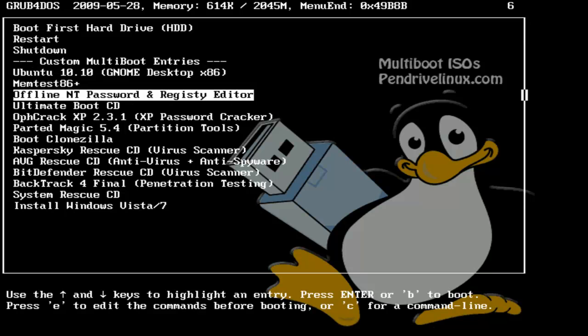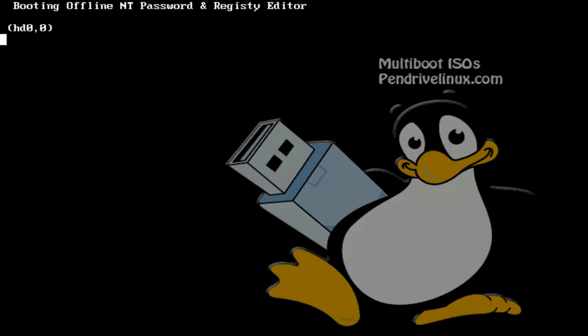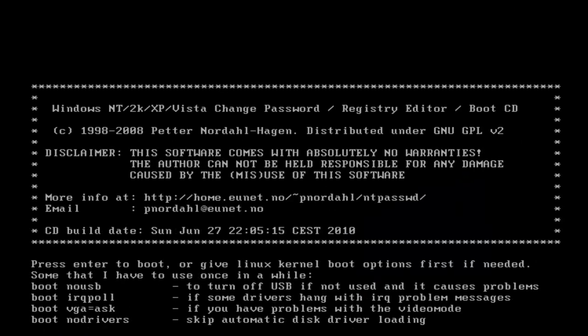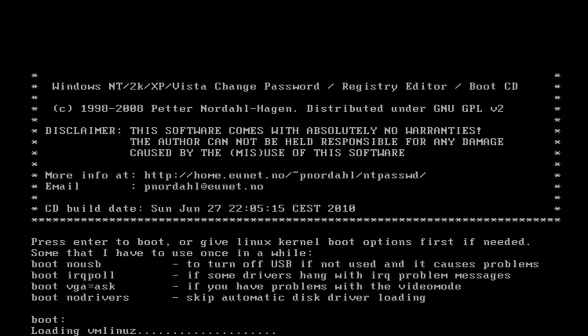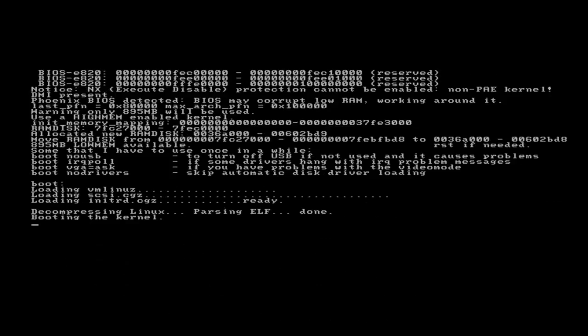I'm going to choose this tool, Offline NT Password in Registry Editor, and it just boots a little mini Linux kernel there.